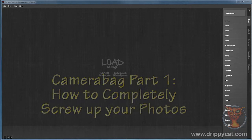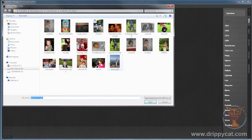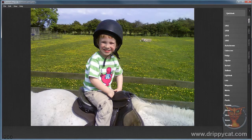Hello and welcome to this Camera Bag 2 tutorial. Let's get started. Load an image — here's a nice picture. Right now, as promised in the title of this video, let's completely screw this photograph up.